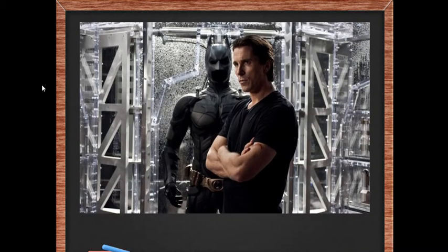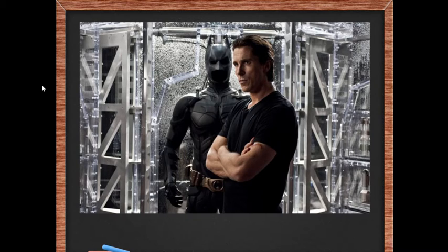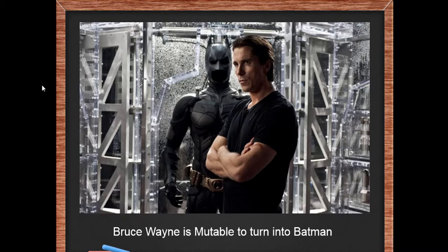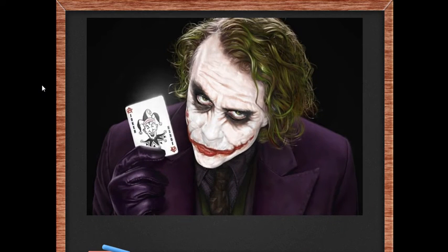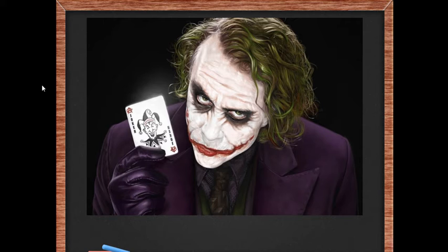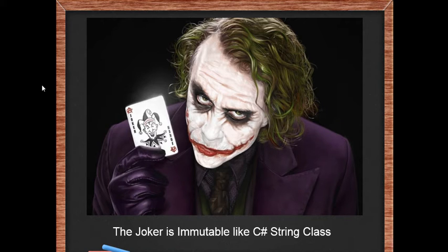For instance, in the movie Batman, Bruce Wayne is an ordinary human being during the day, but at night when he wears this suit, he immensely discovers that he is mutable - he changes his form from Bruce Wayne to Batman. In the same movie we have the Joker. The Joker is a normal human being during the day and behaves as normal during the night. The point here is the Joker is immutable, just like the C# string class - he does not change once he's been declared.